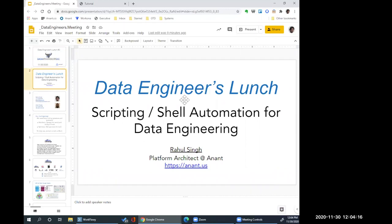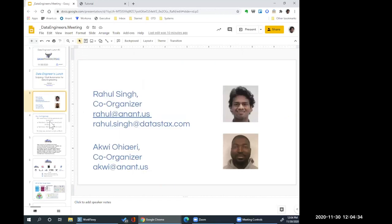Today's topic is going to be scripting and shell automation for data engineering. We're actually following a path of what it takes to be a data engineer, and this is one of the crucial skills. Akwe, my co-organizer, thank you so much for recording this session — it's going to be available on YouTube later. Akwe also helps produce the blog posts with all the references and links so you don't have to take notes.